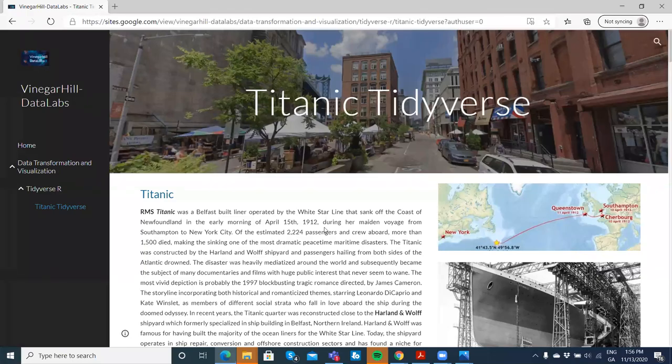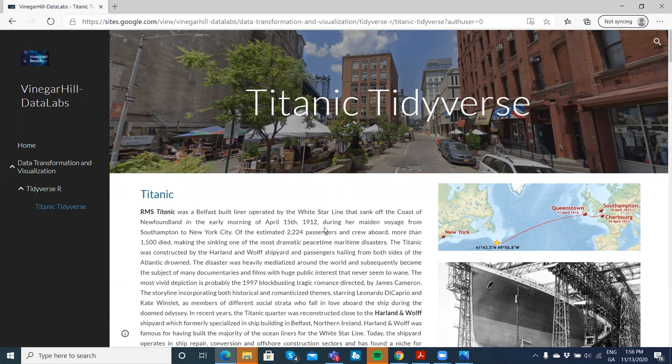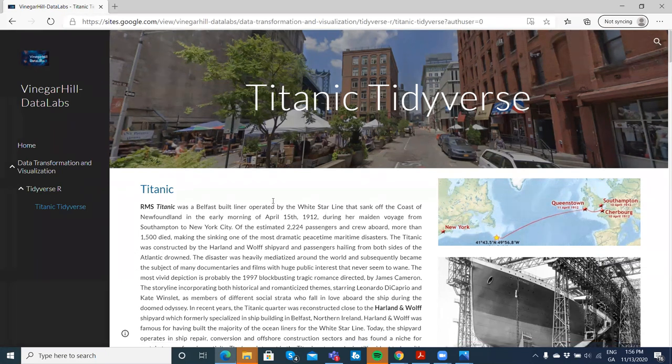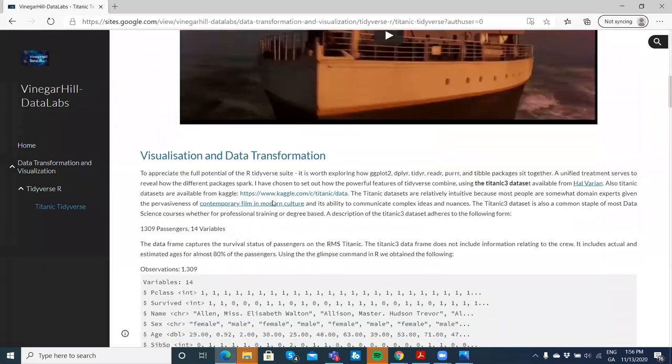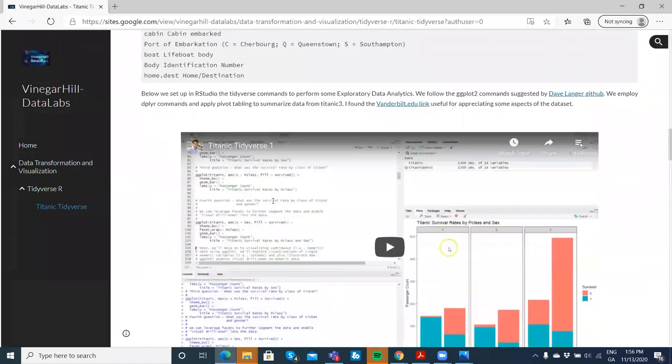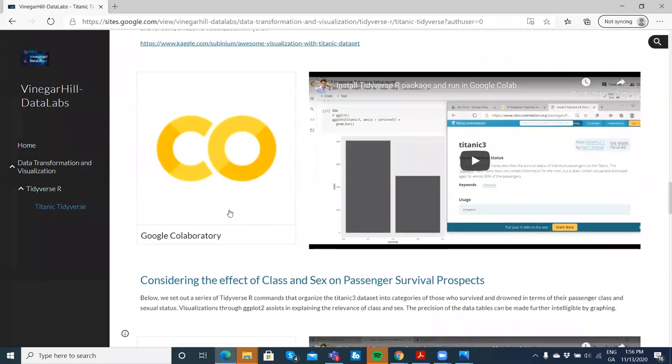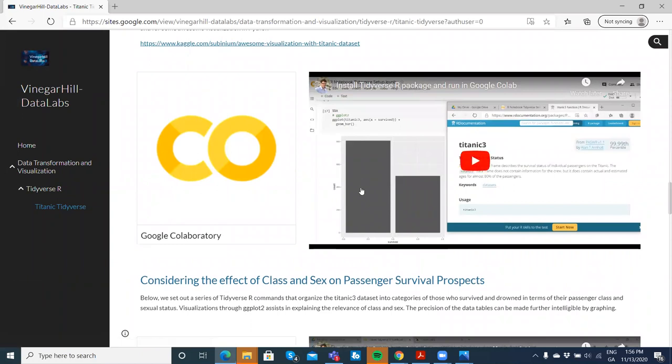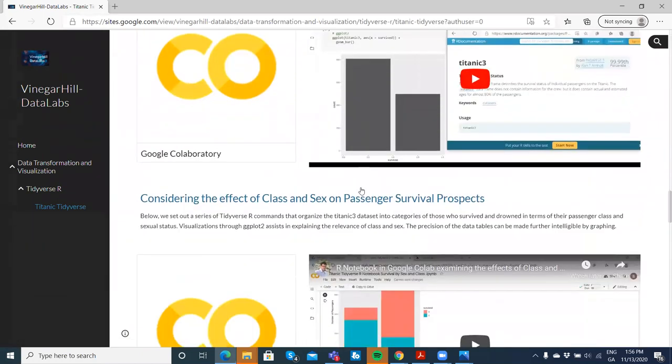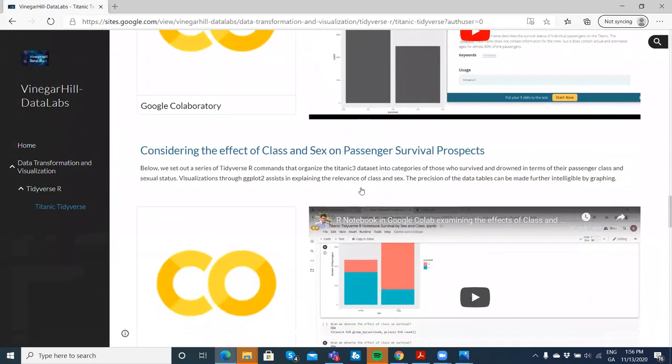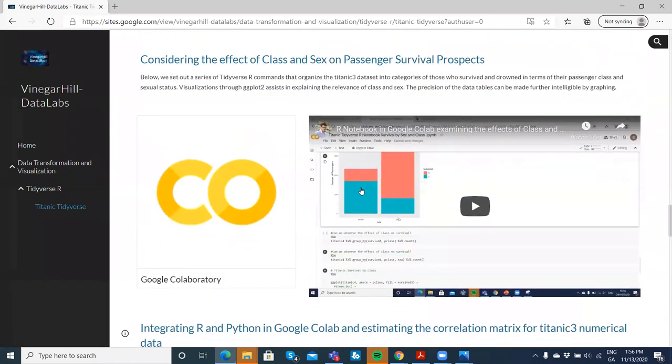In this video clip, we're going to take a look again at the Titanic tree dataset, considering age. In the Google Colab, I've tried to demonstrate the efficiency and elegance of ggplot2 and tidyverse generally.